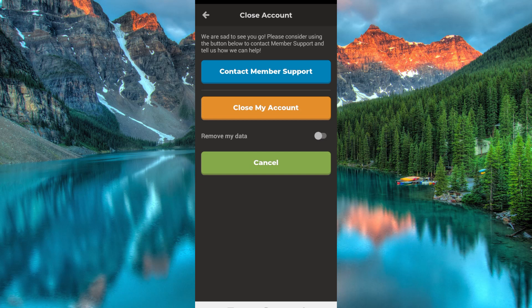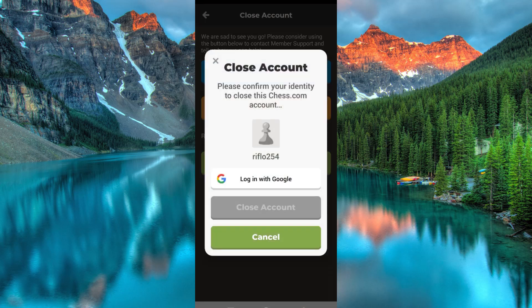In case you have any report or question, don't close the account — just contact Chess.com by clicking the Contact Member Support option at the top. But if you don't have any question, go ahead and click on the second option, which is Close My Account.